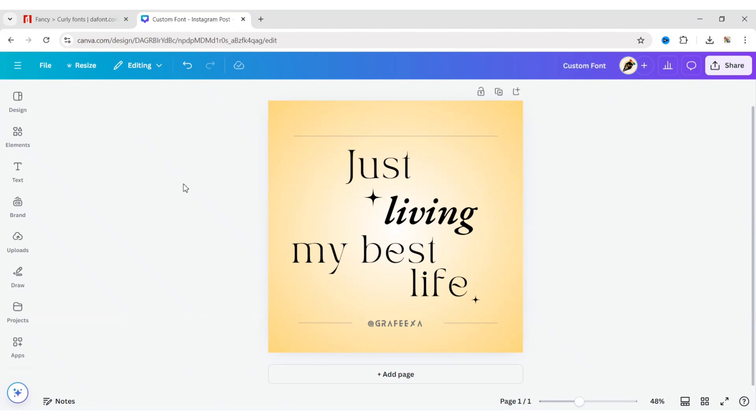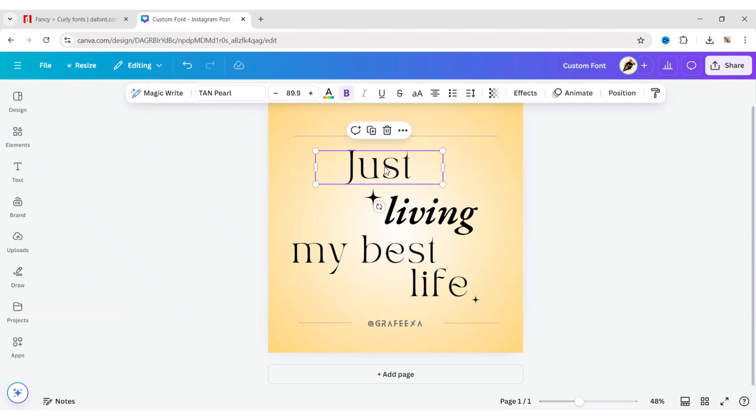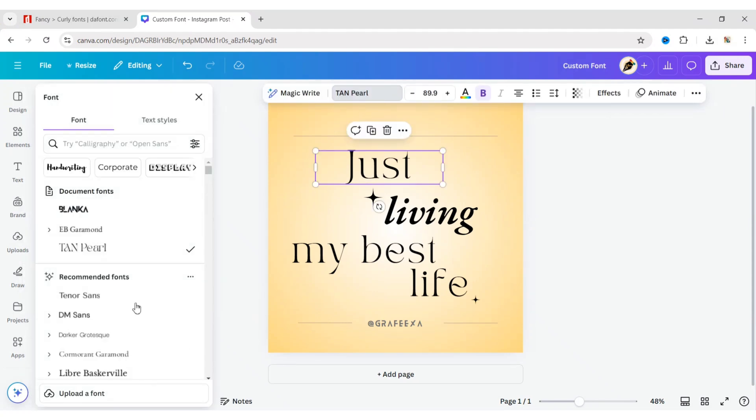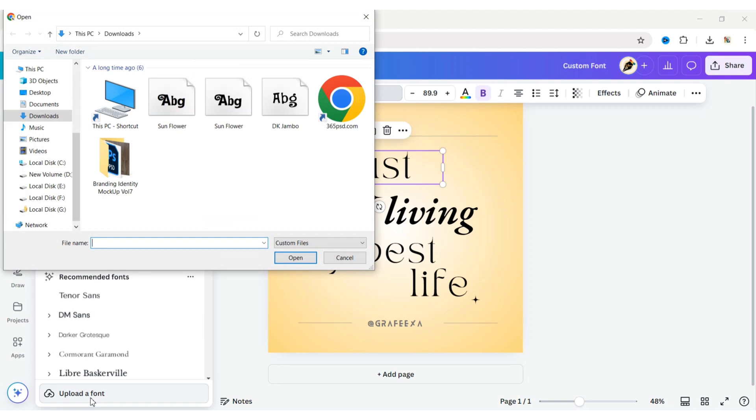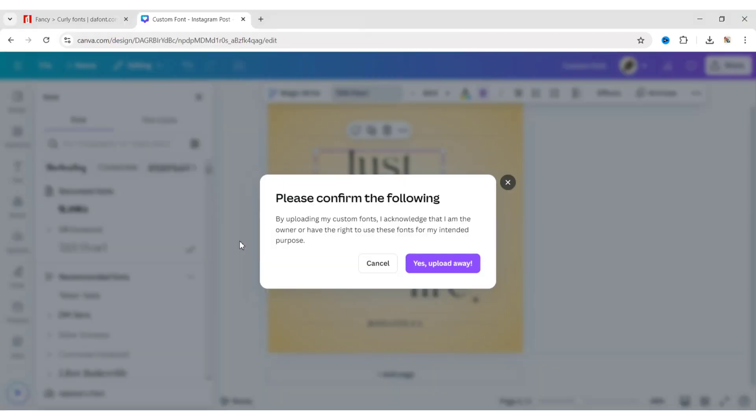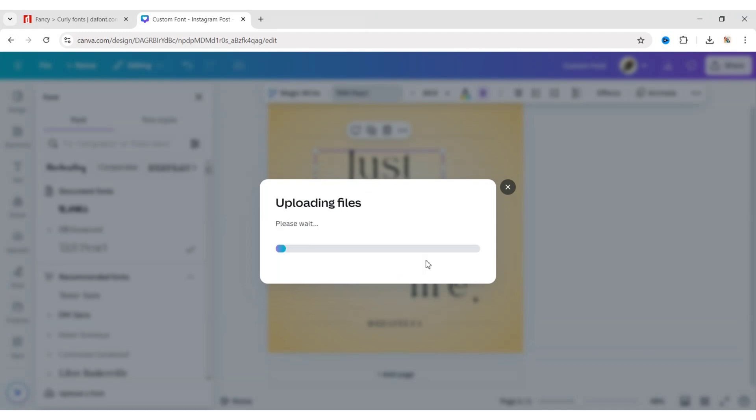After this, go to your Canva design page, select any text in the design, click on the font drop-down, then choose upload a font. Now select all your font files, click open, then confirm by clicking yes, upload anyway.